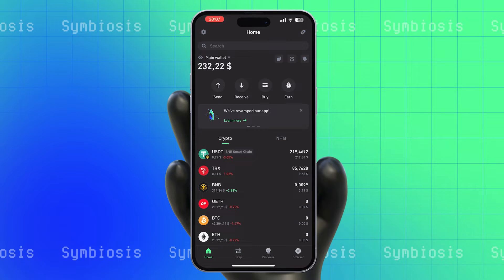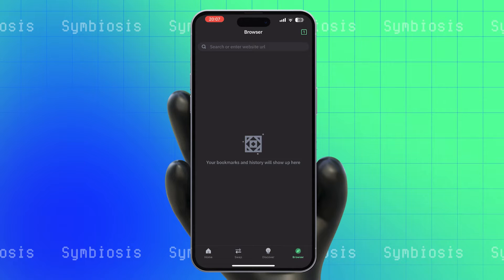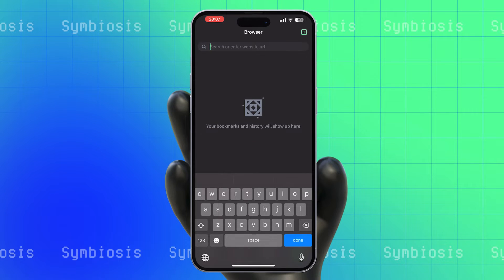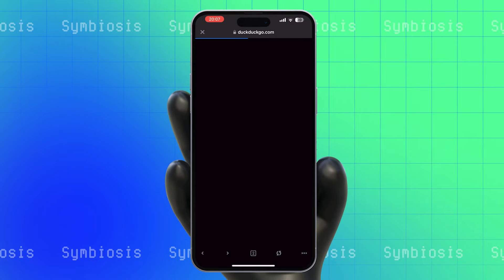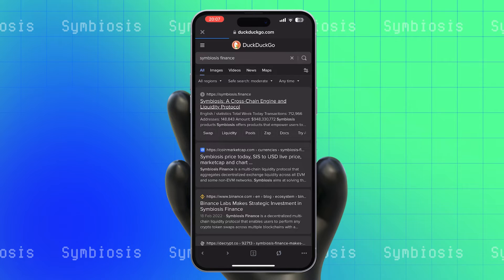Open your wallet on your mobile device and go to the Browser section. In the search field, enter Symbiosis Finance and select the first available link to go to the official Symbiosis website.